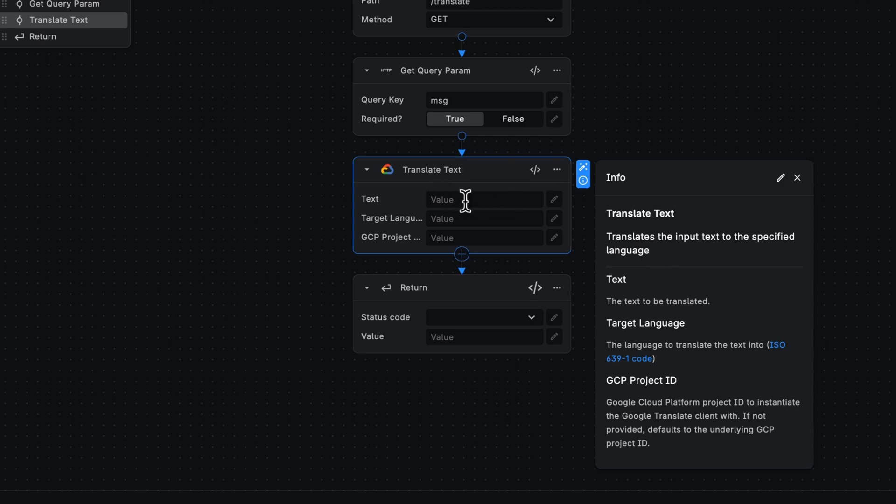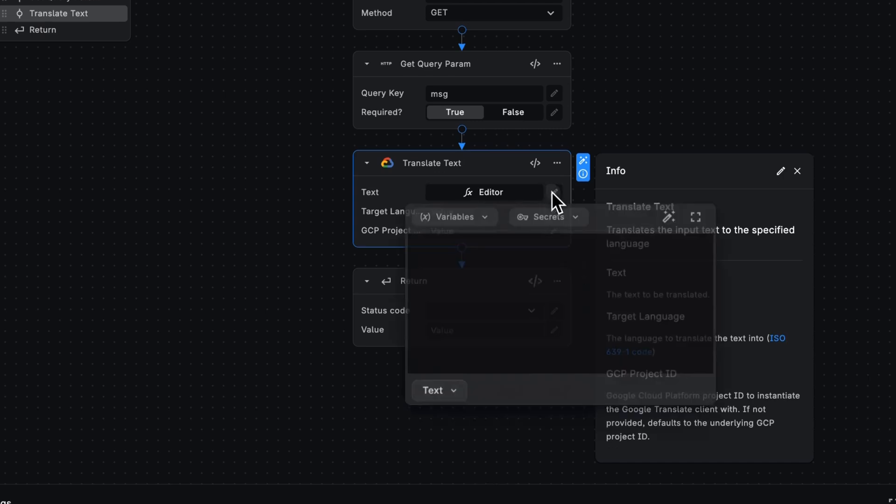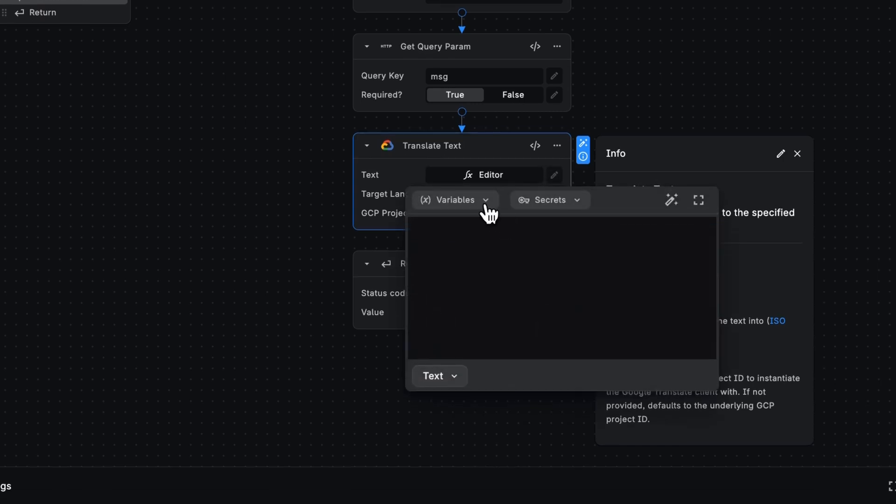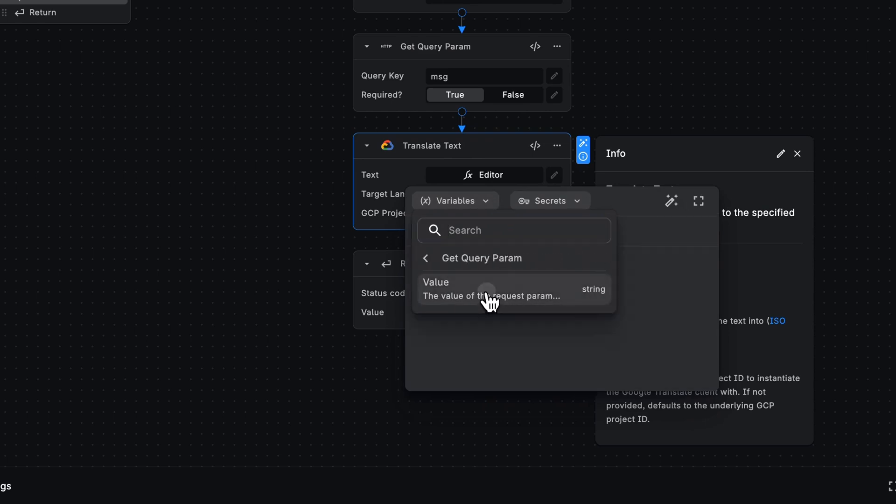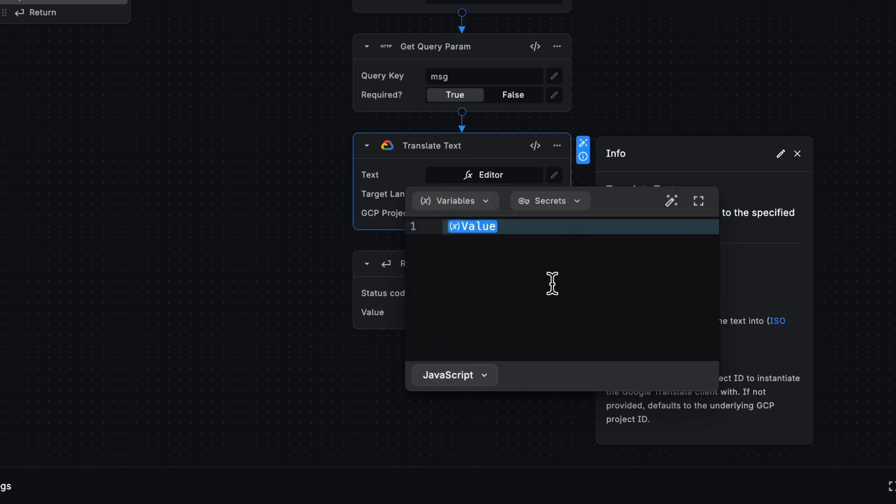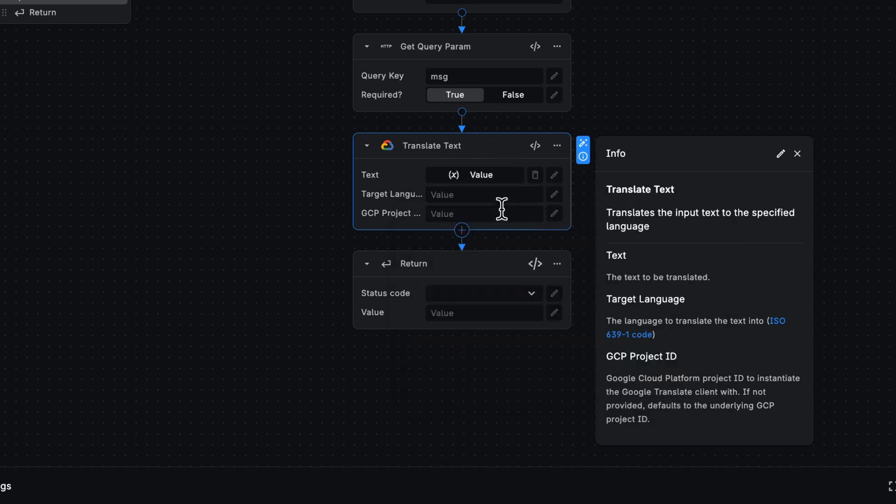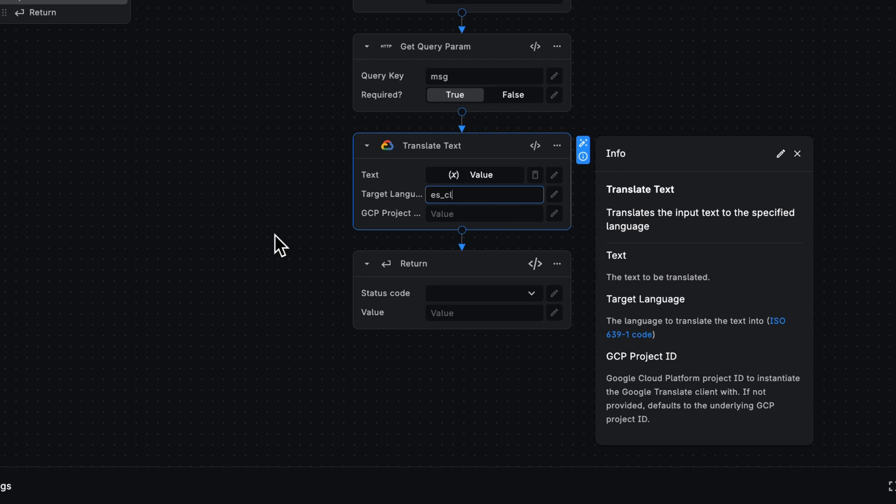The text itself is going to come from that query validation. I'm just going to use the editor here to get that query param value. Done. Next, the target language, let's translate this to Chilean Spanish. And finally, we'll use the default BuildChip integration for Google Cloud project ID.